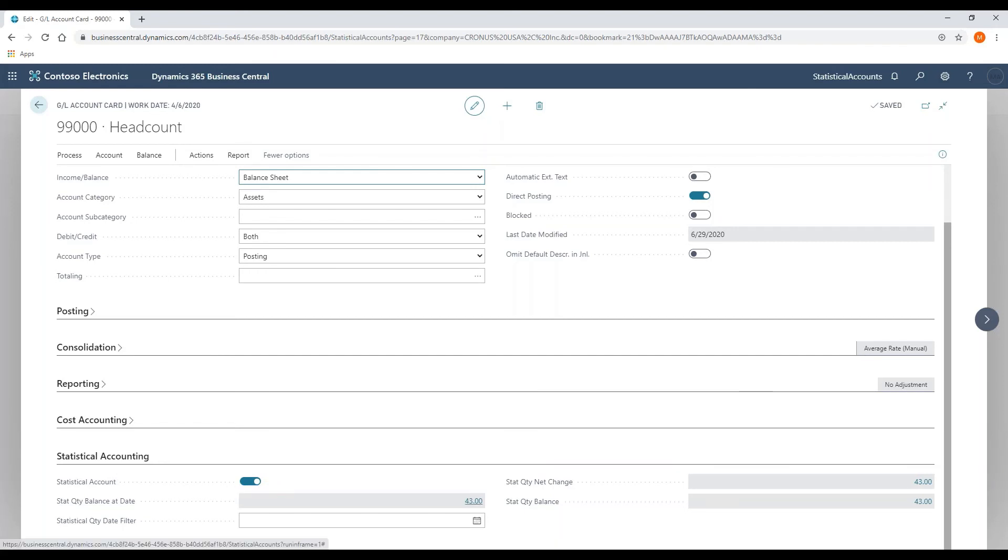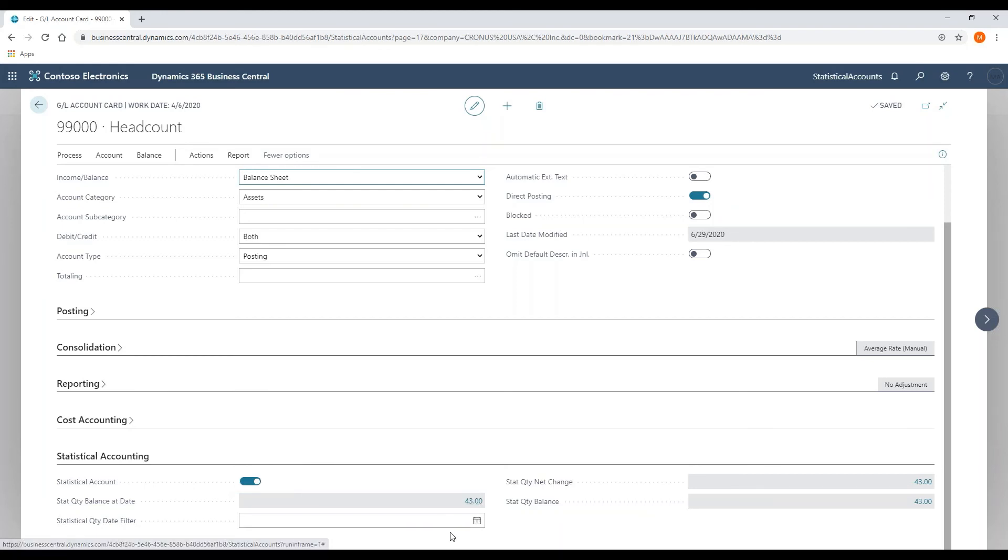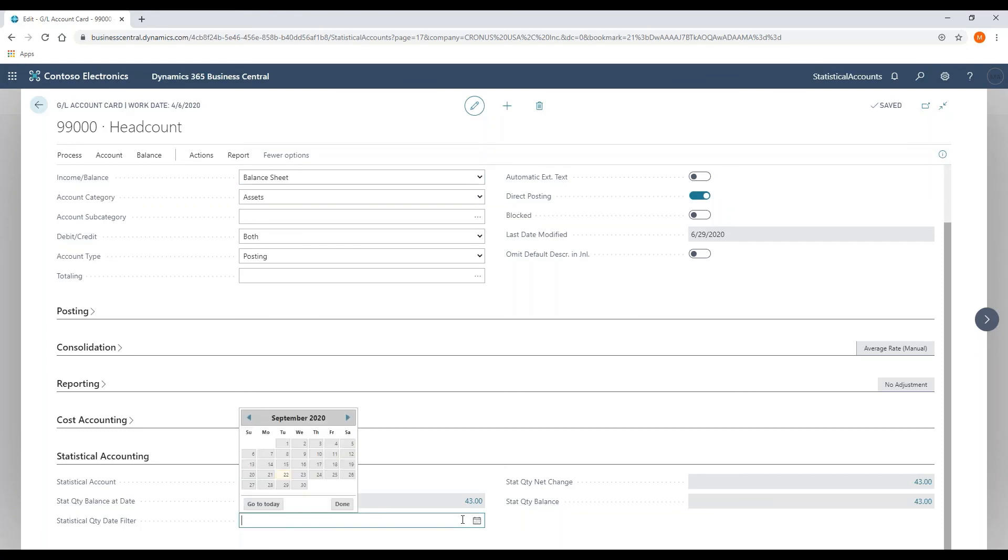That's all you need to do to set up an account number. You will notice that there is a balance at date as well as a date flow field filter that are in this section to review account balances.